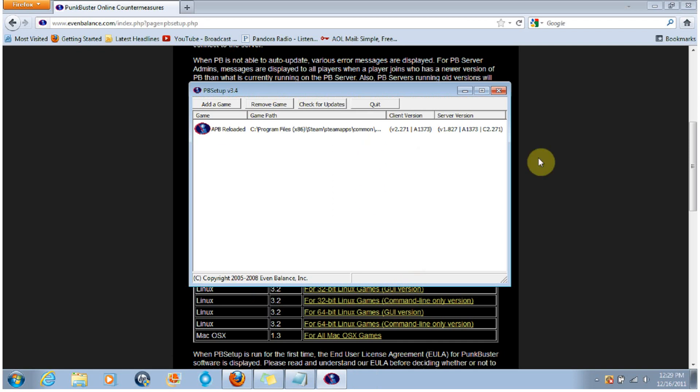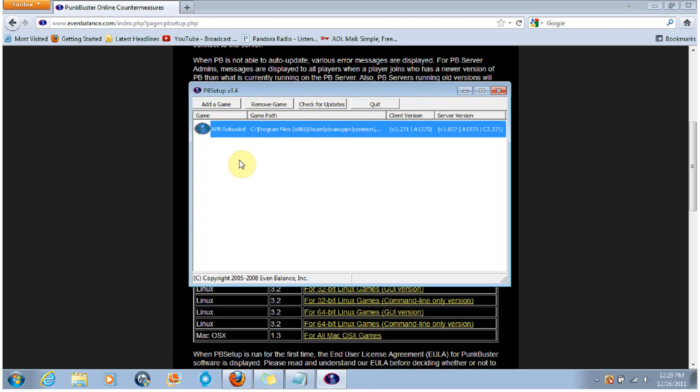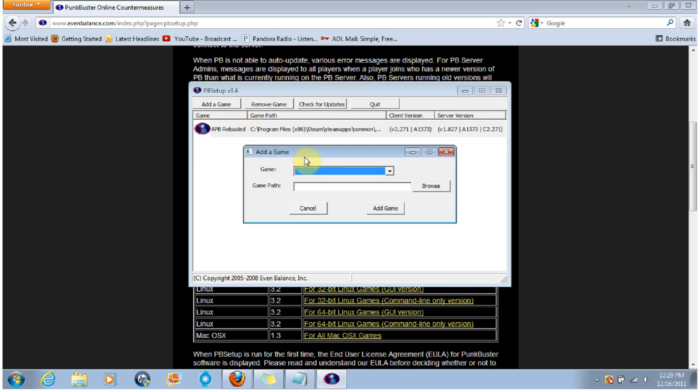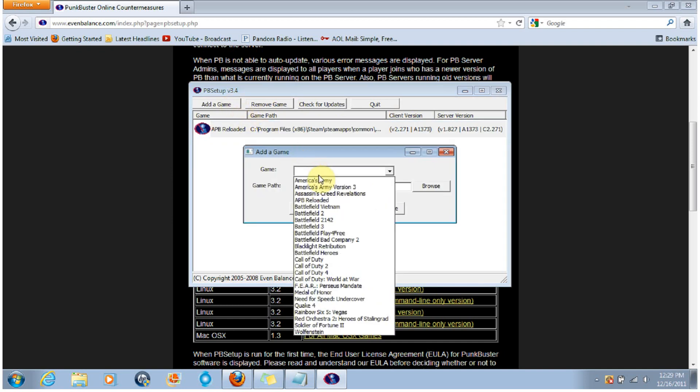Now when you come to this, this will not be here, it will just be blank white. You're going to want to click on Add a Game. In the Game drop down box, click APB Reloaded.